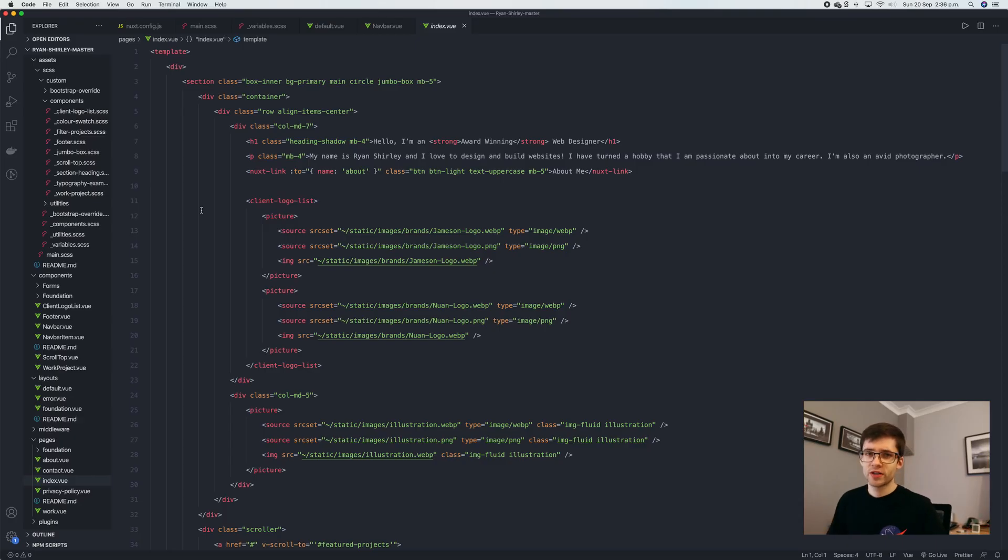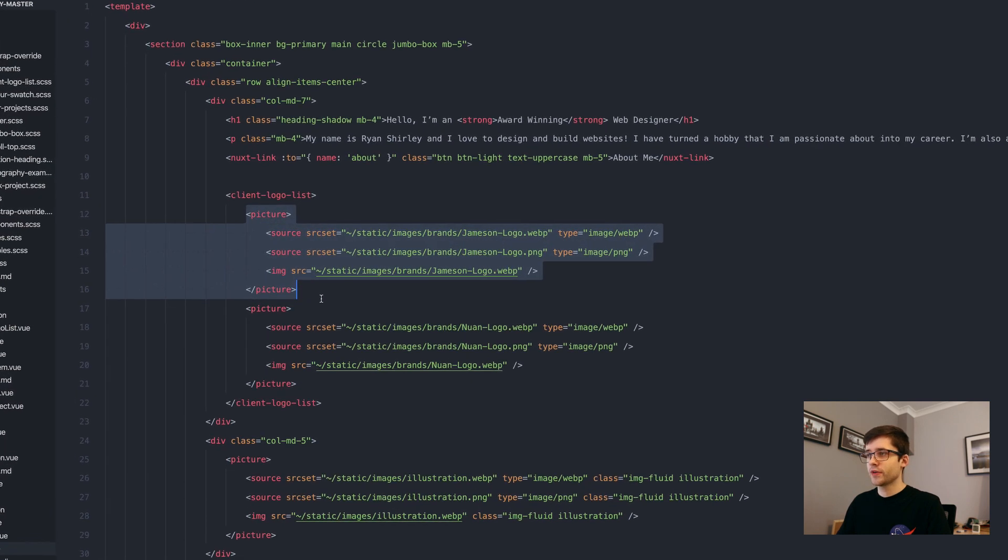One thing that makes this project a little special that I worked on is my use of images. You can see them here.